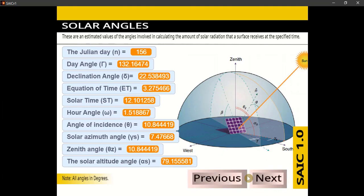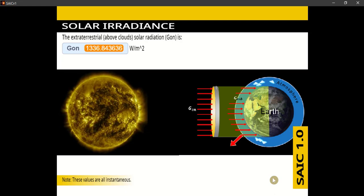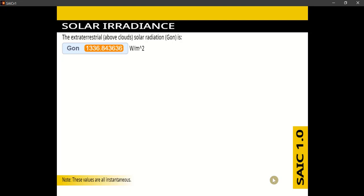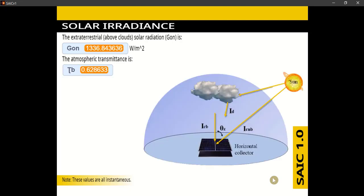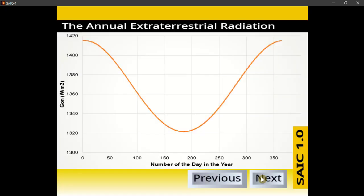This is the calculated solar angles — estimated values of the angles involved in calculating the amount of solar radiation that a surface receives at the specified time. This is the solar irradiance values incident on a horizontal collector. First, the value of solar radiation incident outside the Earth's atmosphere, called extraterrestrial radiation. Then, the atmospheric transmittance, which is the fraction of radiation that initially arrives at the Earth's surface. These are the solar incident radiation components, and this is the annual extraterrestrial radiation incident on the plane normal to the radiation.